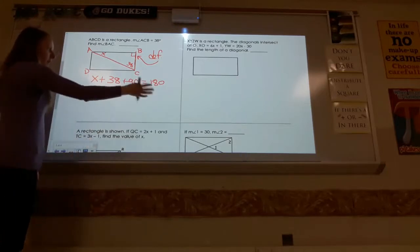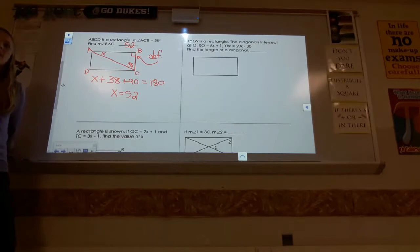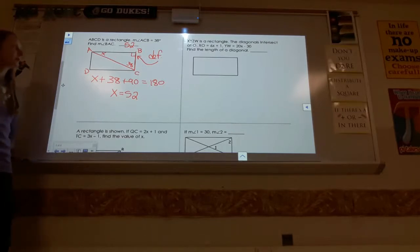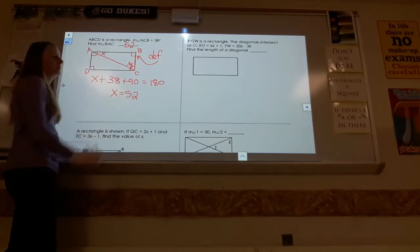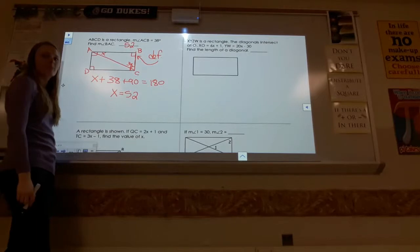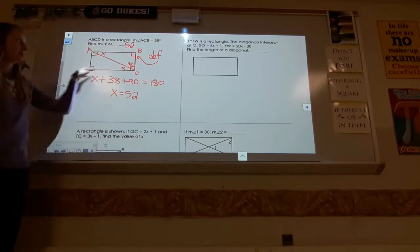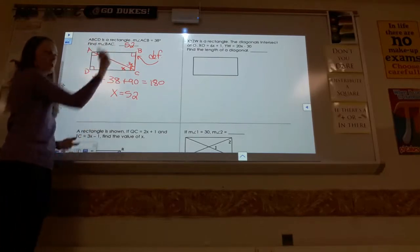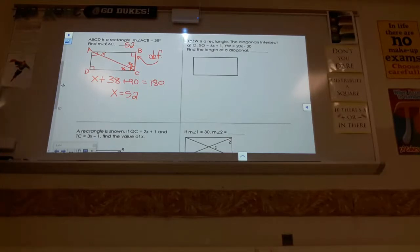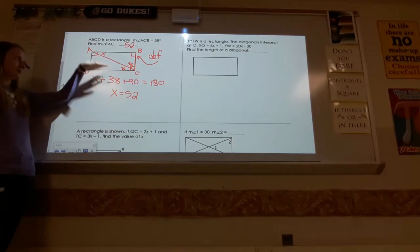A student solved it differently using alternate interior angles: since it's a parallelogram the sides are parallel, so you can use alternate interior angles to move X, then use complementary angles. There are many valid ways to solve — using triangles, properties, or alternate interior angles. As long as it's valid and uses an appropriate definition or property of a rectangle, it's fine.